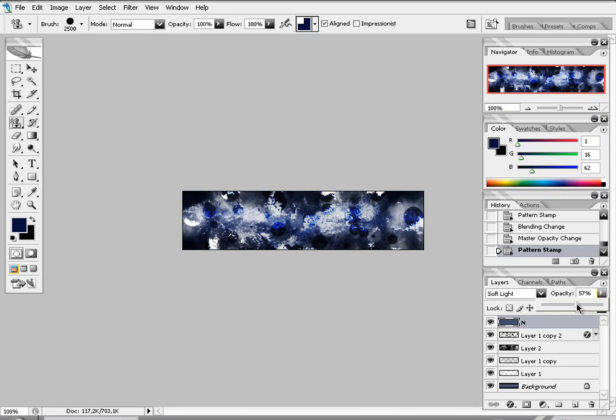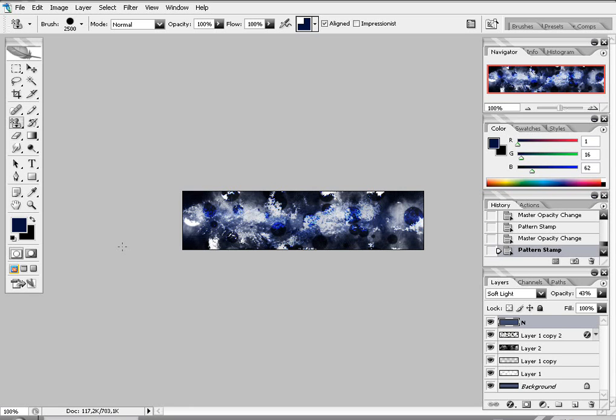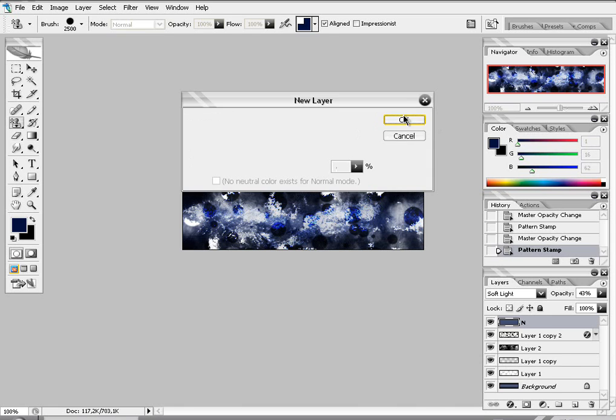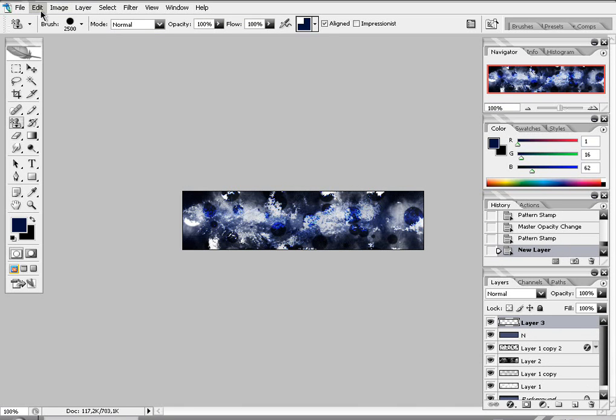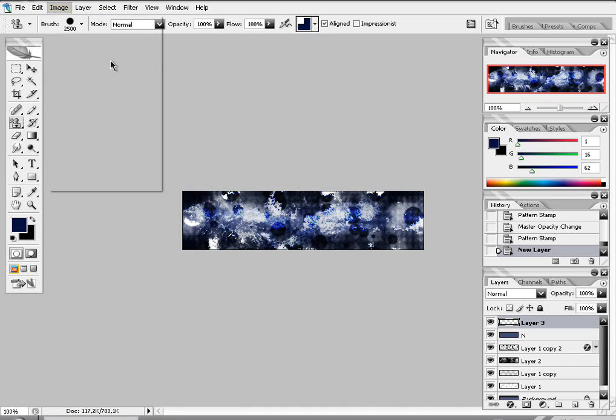I'm gonna lower it a bit more. Okay. Now make a new layer. And go to image. Apply image.